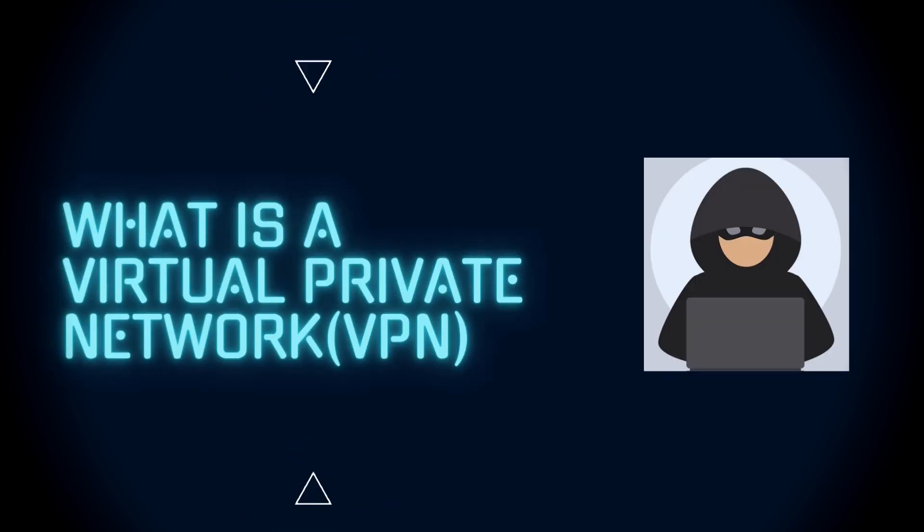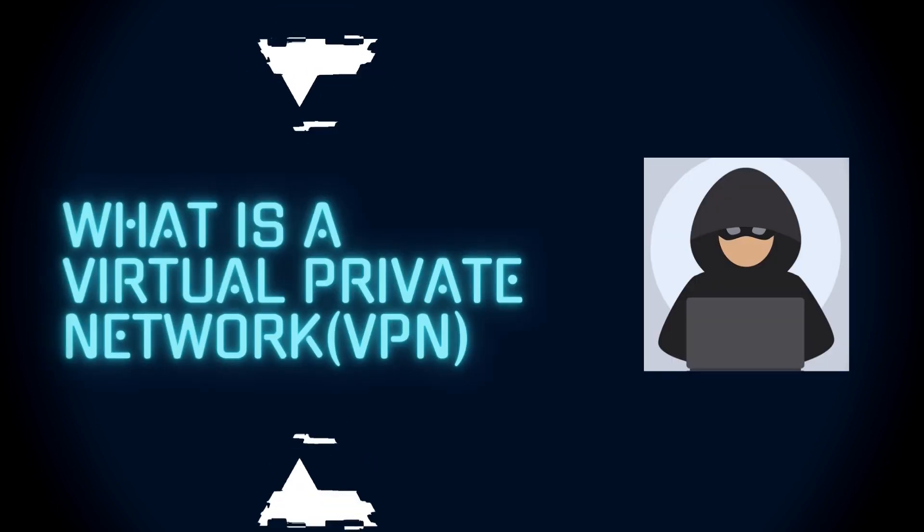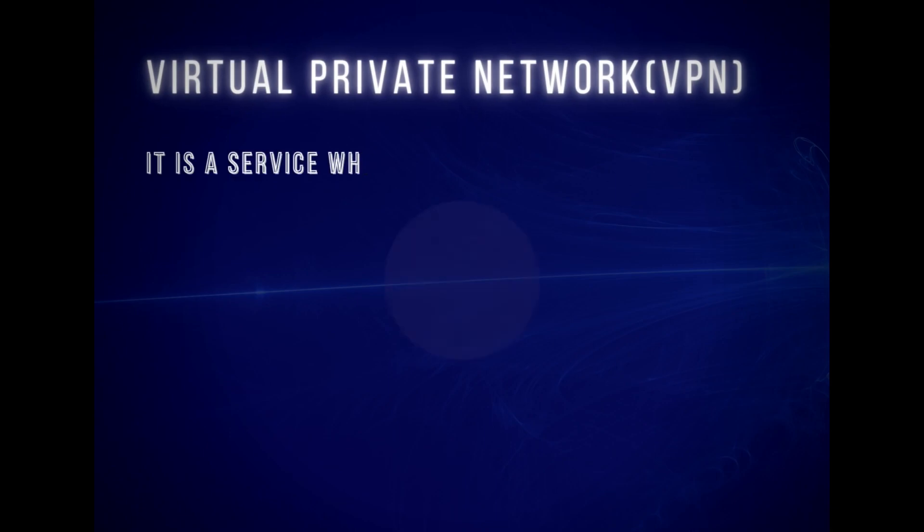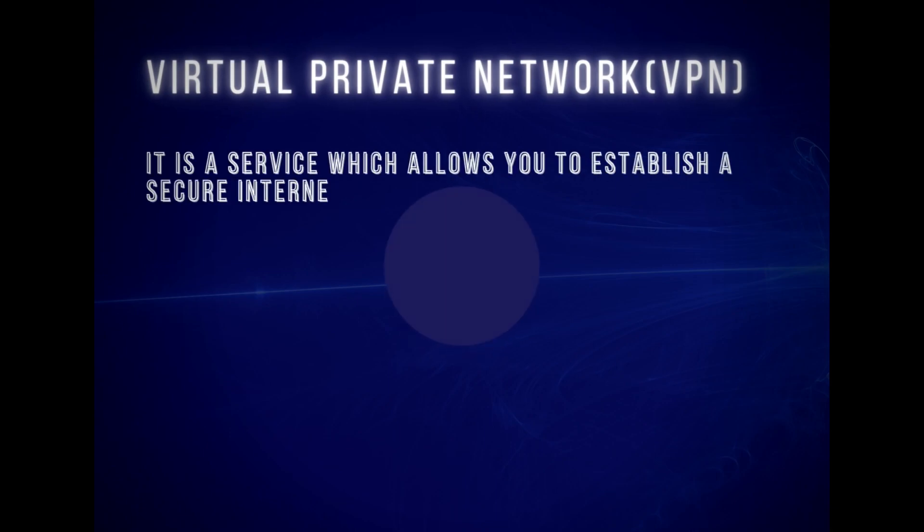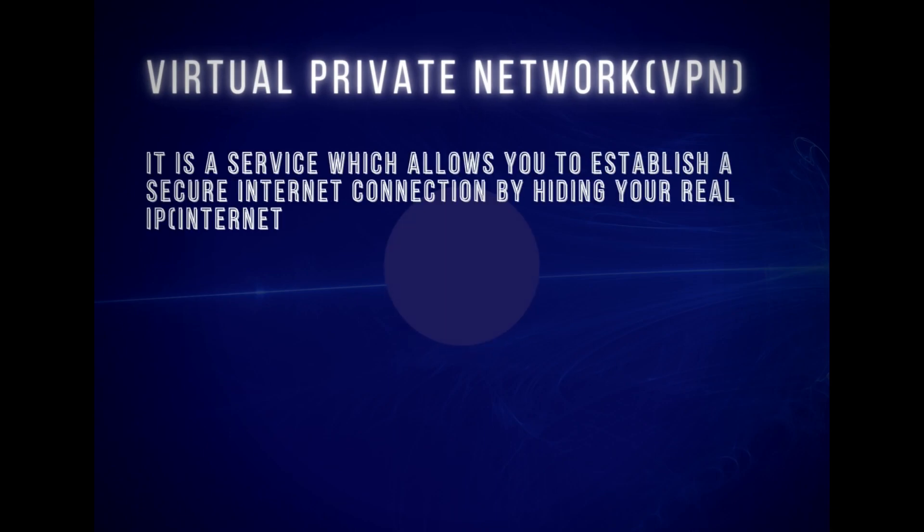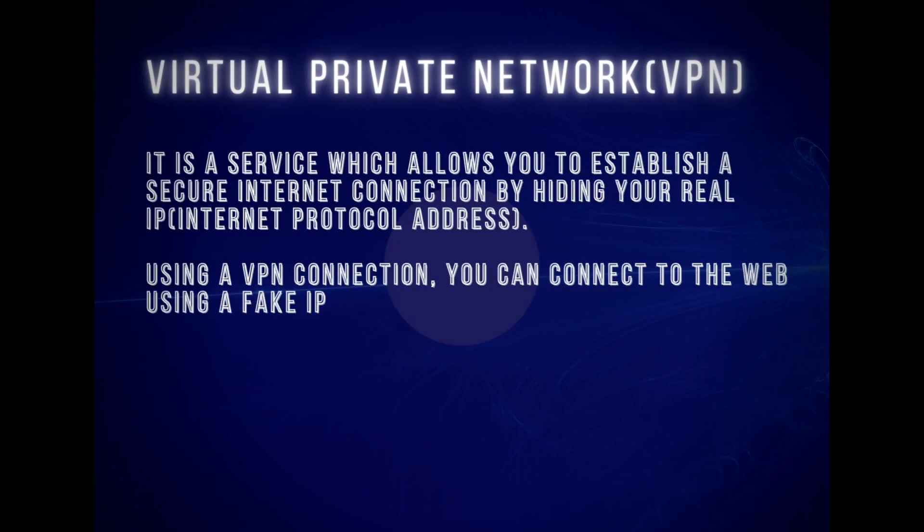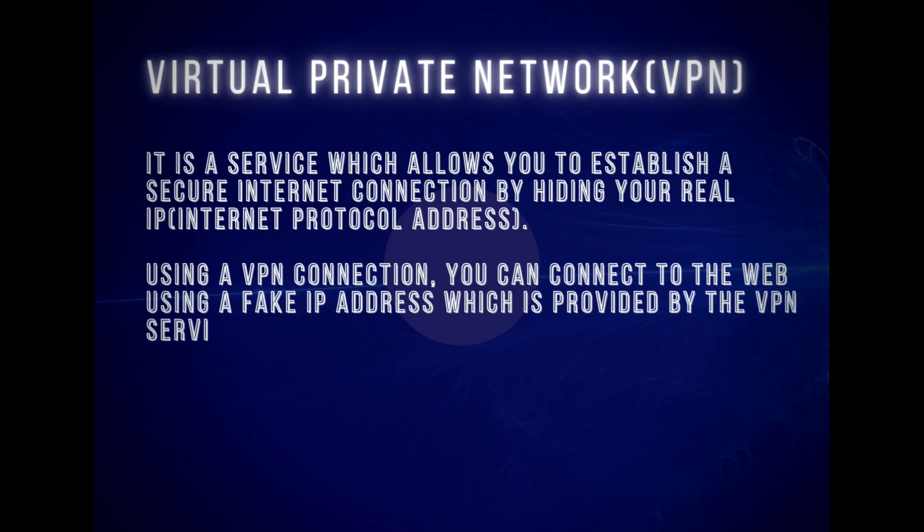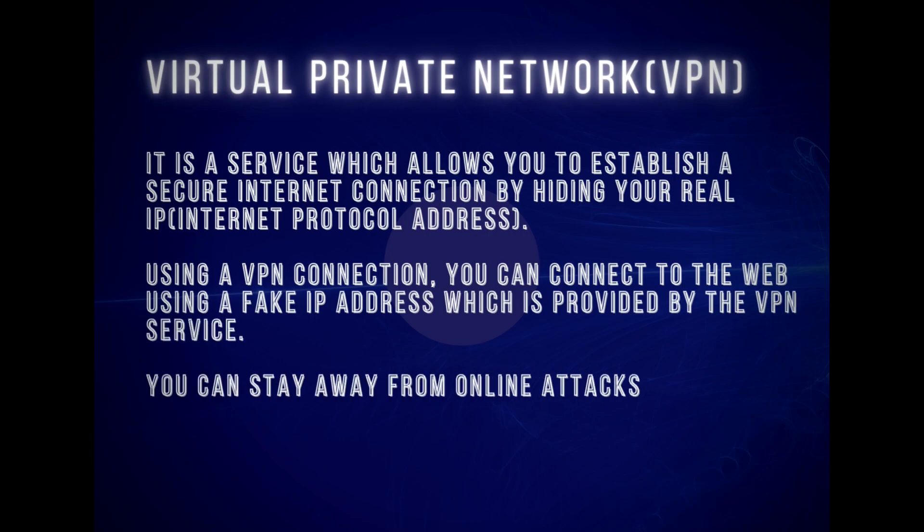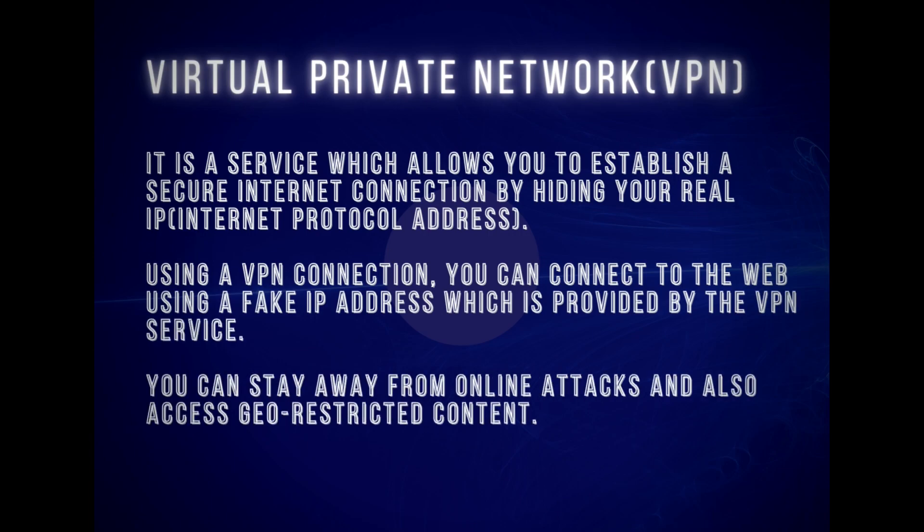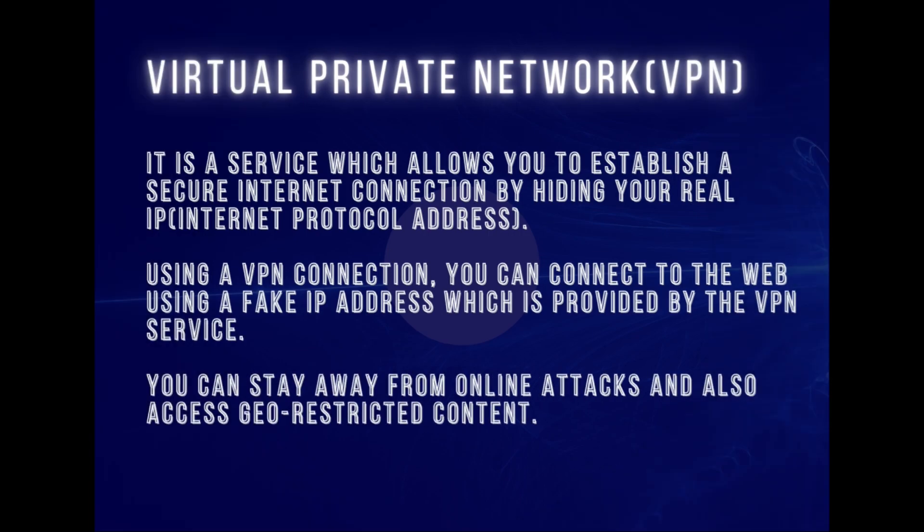What is a Virtual Private Network or VPN? A VPN is a service which allows you to establish a secure internet connection by hiding your real IP address. Using a VPN connection, you can connect to the web using a fake IP address which is provided by the VPN service. You can stay away from online attacks and also access geo-restricted content.